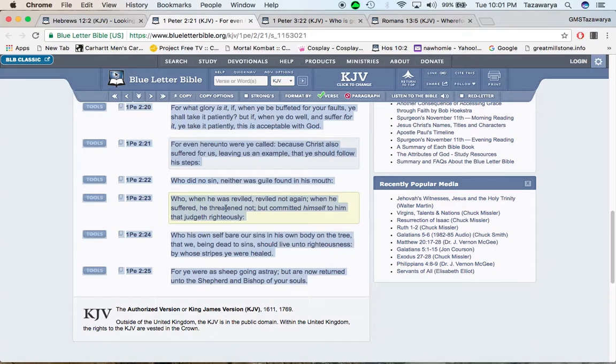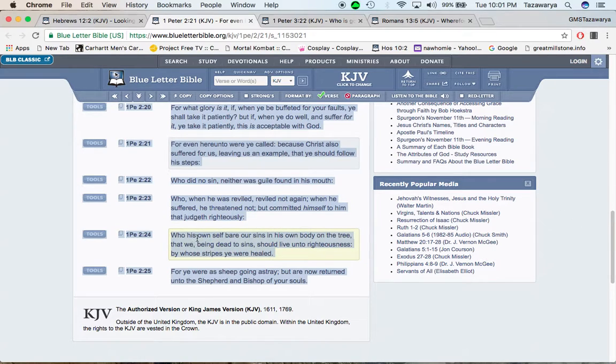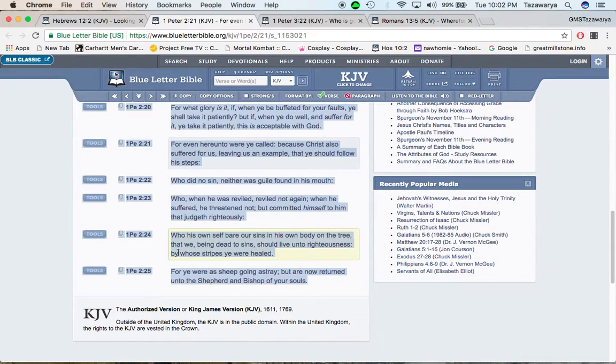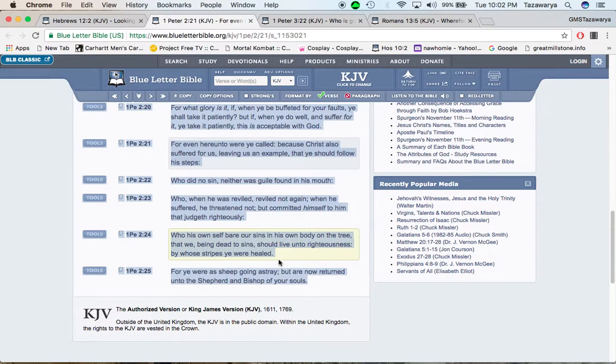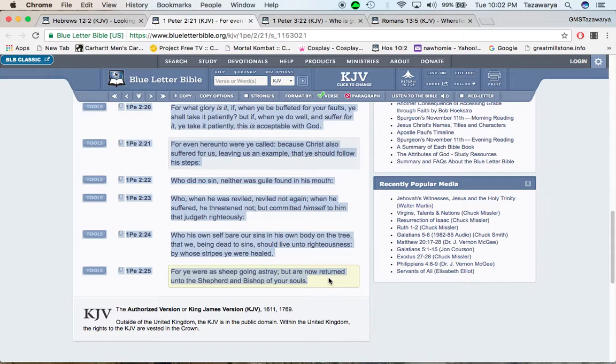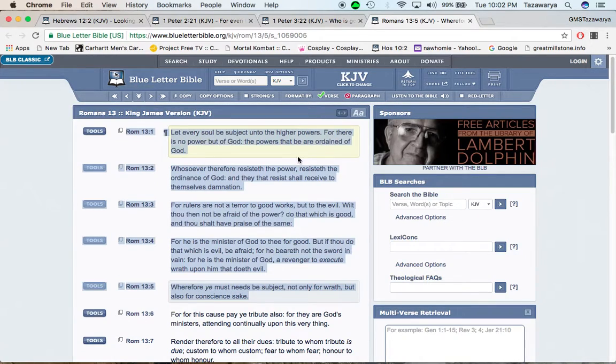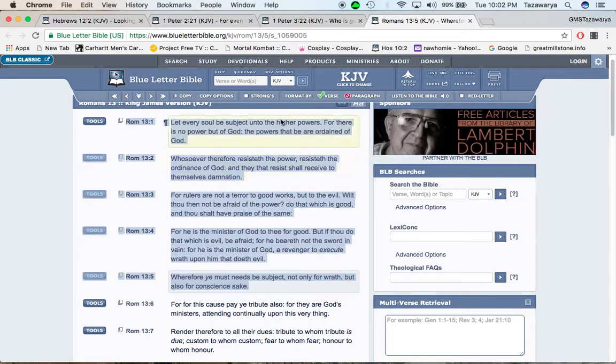It says, when he suffered, he threatened not, all that answering back and stuff like that. But committed himself to him that judges righteously. Because Yahawashah is in control of everything. It says, who, his own self, bear our sins and his own body on the tree, that we, being dead to sins, should live unto righteousness, by whose stripes you were healed. For you were as sheep going astray, but are now returned unto the shepherd and bishop of your souls. And Yahawashah didn't have to bring us into this truth. He still don't have to keep us in this truth. He can take us out any moment.